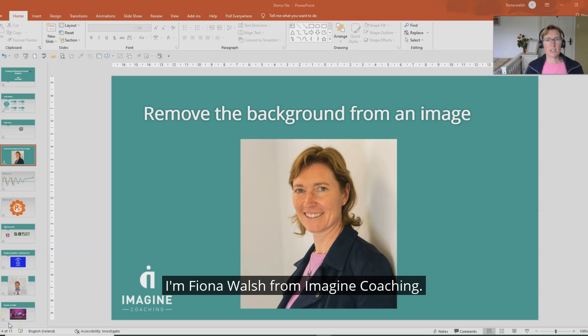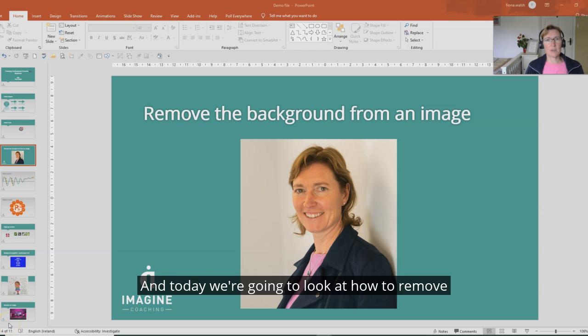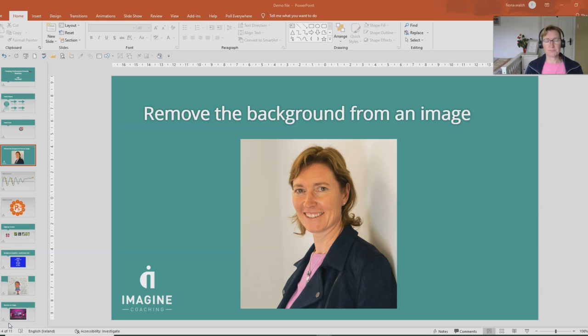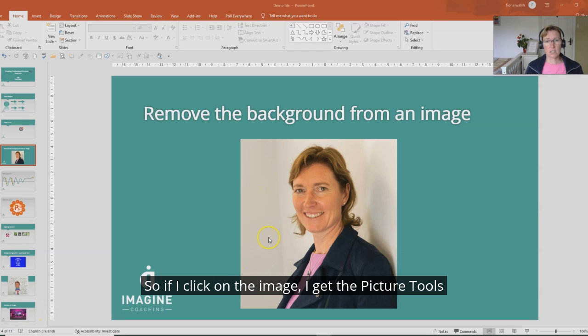Hello, I'm Fiona Walsh of Imagine Coaching and today we're going to look at how to remove the background from an image. This is my headshot.